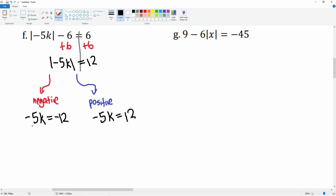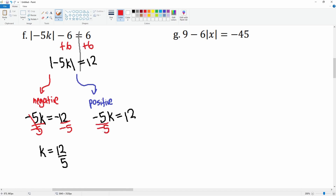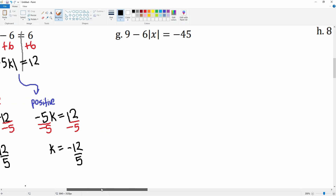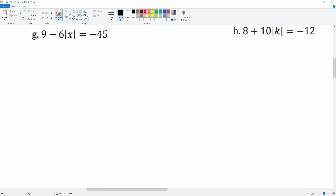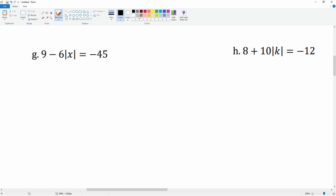The value that it equals is what changes. It's attached to multiplication, so let's divide both sides by negative 5. You get k equals positive 12 over 5, and k equals negative 12 over 5. We leave it as a fraction.